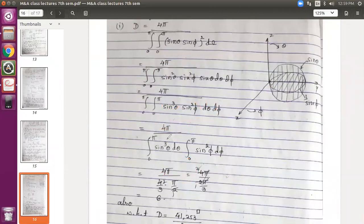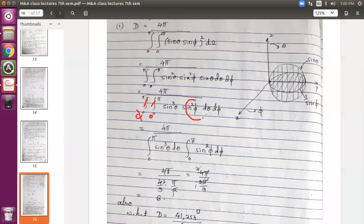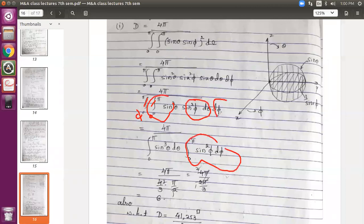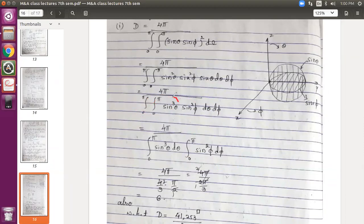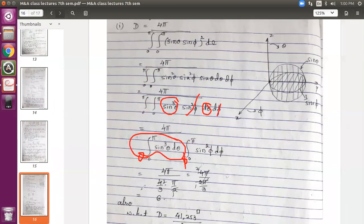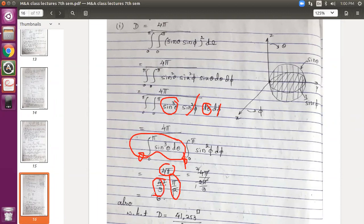Two integrations are present — one for θ and one for φ. I will split them: sin³θ dθ integrated over 0 to π goes with the θ integral, and sin²φ dφ integrated over 0 to π goes with the φ integral. The numerator is 4π. The θ integral evaluates to 4/3, and the φ integral evaluates to π/2. Substituting these, we get the exact directivity D equals 6.